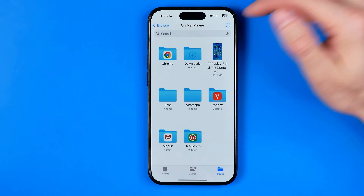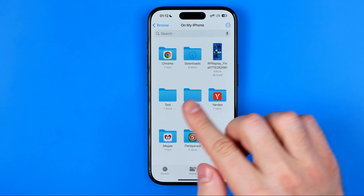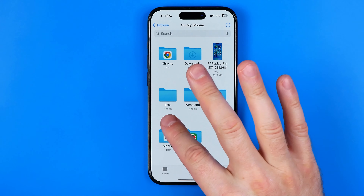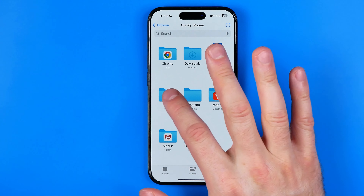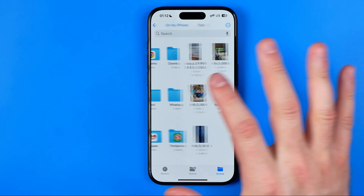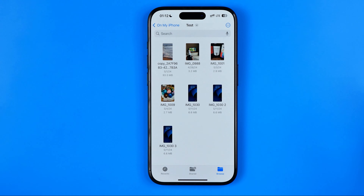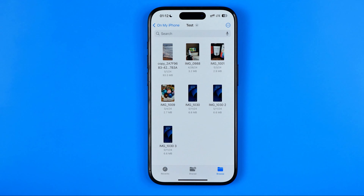Now we need to go to the directory in which we saved our photos. Here it is — On My iPhone. We have the Test folder, and if I go into it I can get access to all the photos that I've saved to that directory.